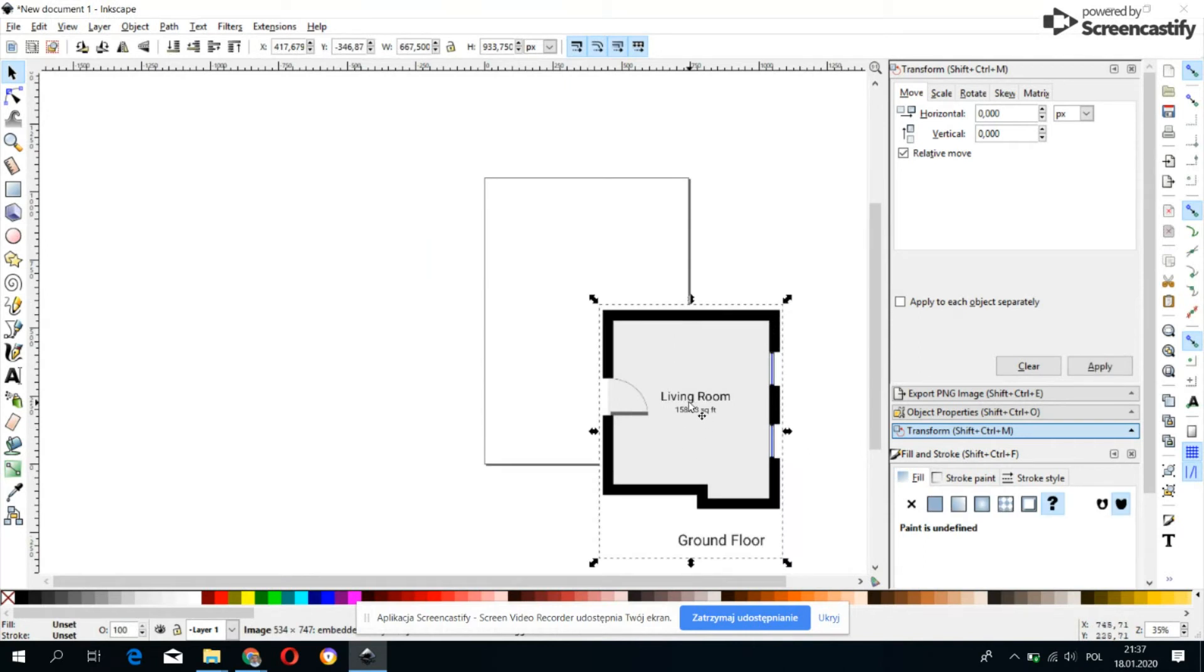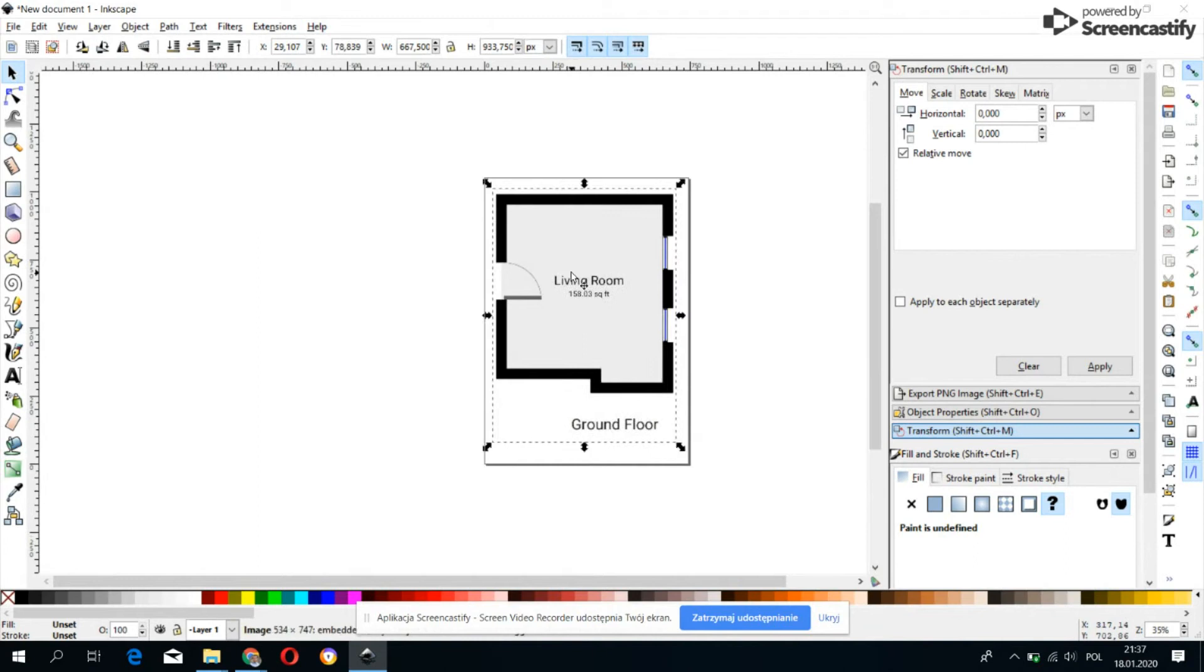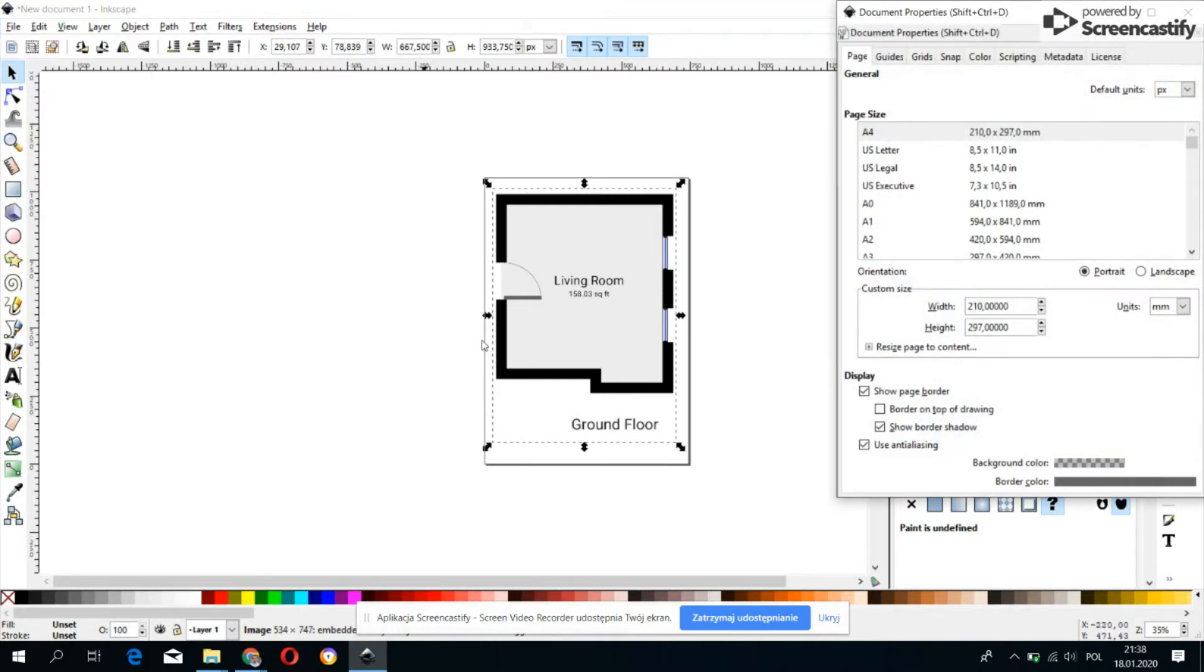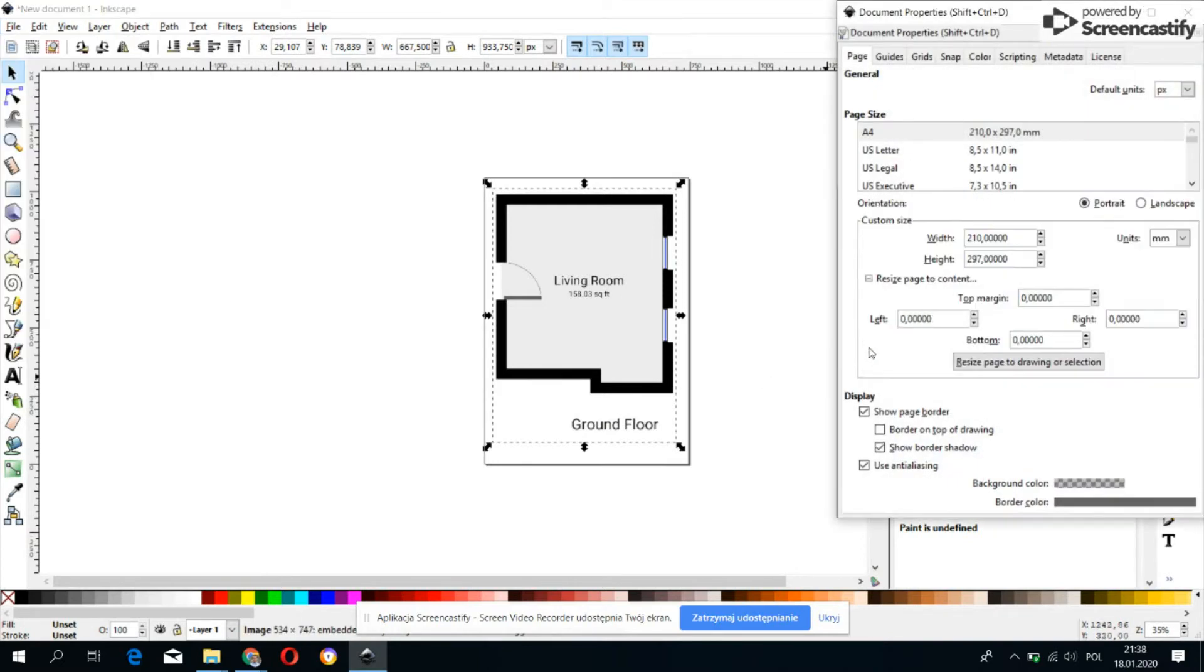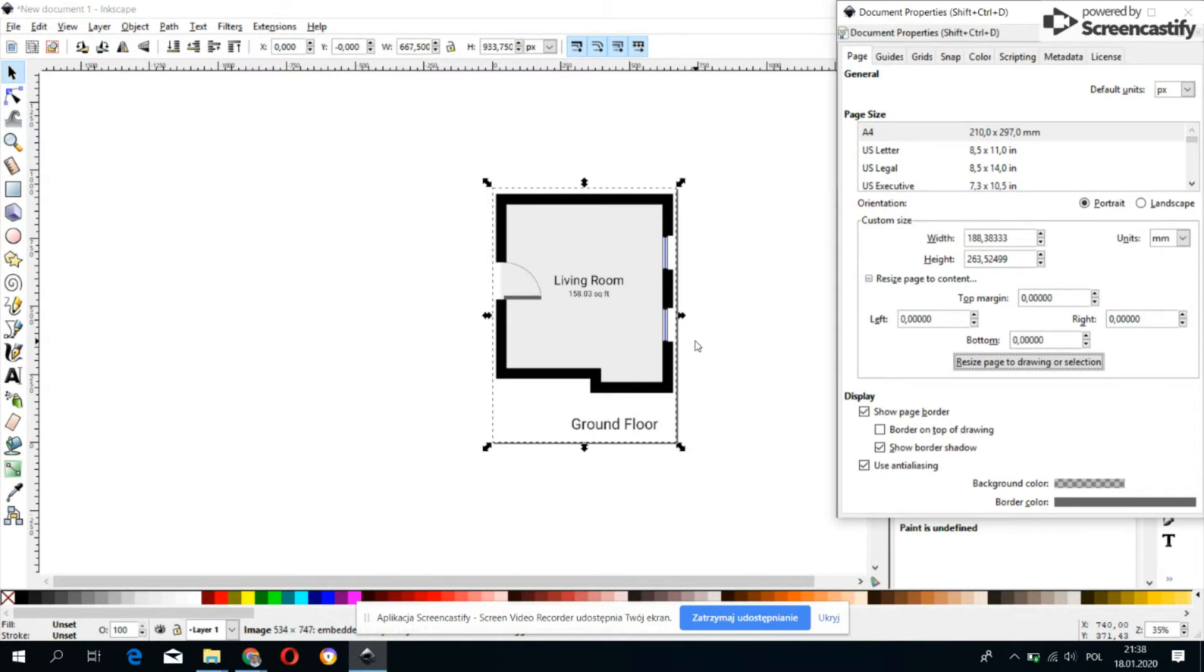And our image should appear in the program. However, we must be sure that it's already placed within the document border, otherwise it won't be saved properly. To make sure that you avoid it in the future, go to the file and select the document properties from where you will develop the resize page content and resize page to drawing or selection. Then you could see some small changes because the border of the document has already been hidden by the image.